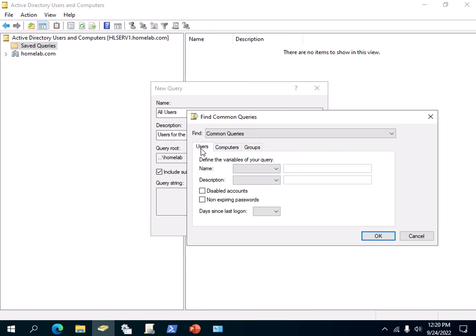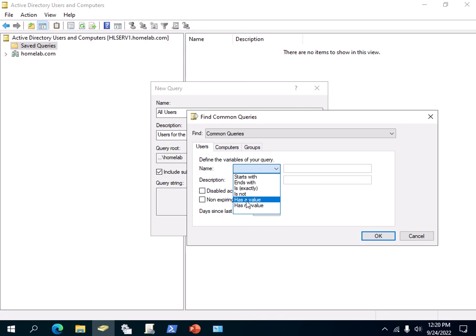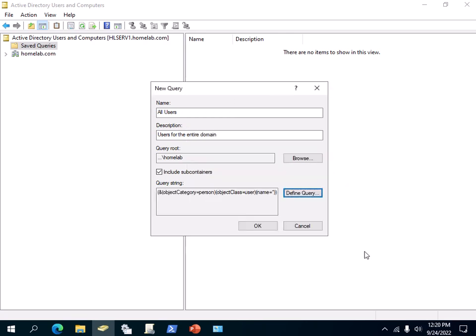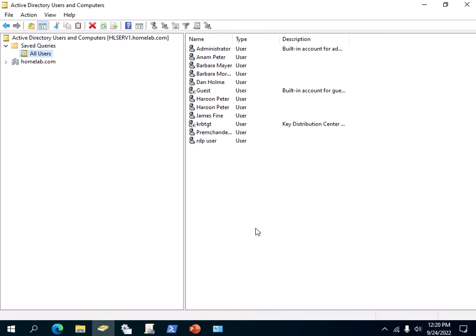Under Define the Variables, since we're trying to find all the users in our Active Directory domain, make sure you are under the Users tab. In front of the Name column label, you want to select 'Has a Value,' then click OK, and click OK again.